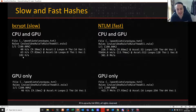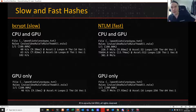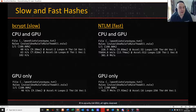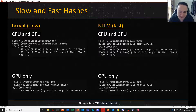We need to test and make sure we're getting the most bang for our buck from our hardware.